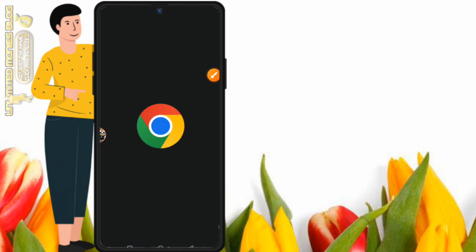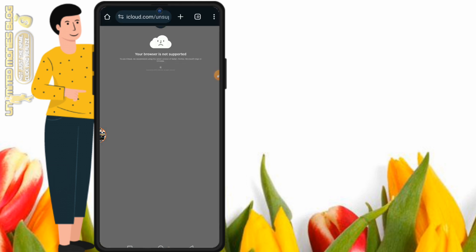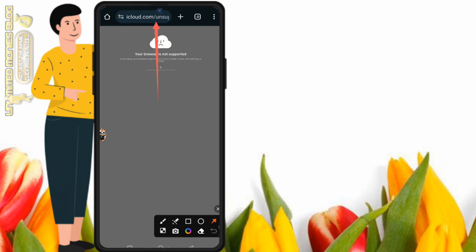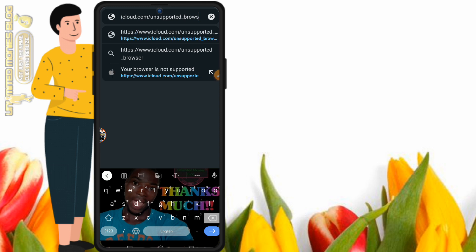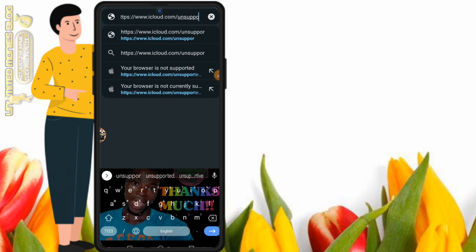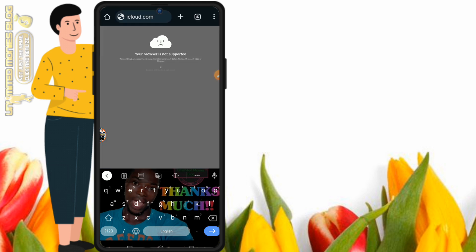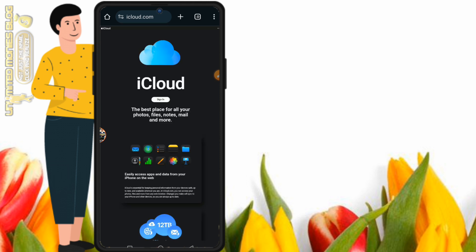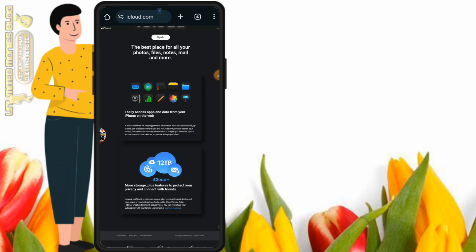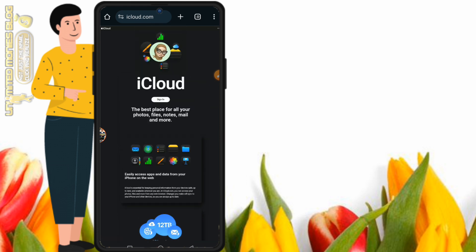Click the Open button to launch the Chrome browser. This will take you back to the last page you were on. Click on the search bar again, delete the current URL, and type icloud.com again. Then send it to browse. Let's see if we have fixed the 'your browser is not currently supported' issue.